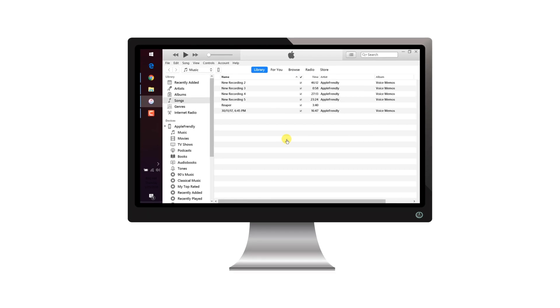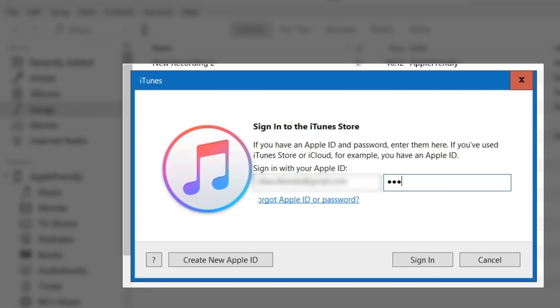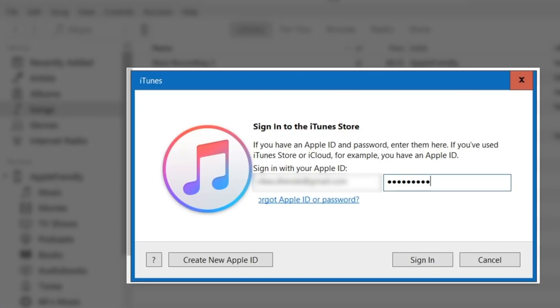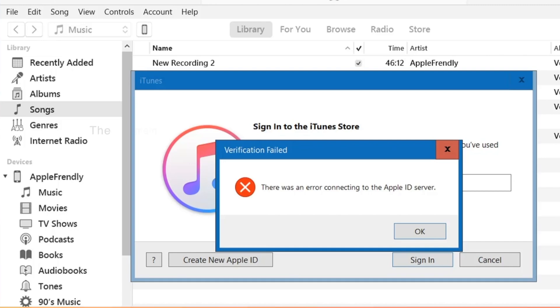First, let me show you the error that I was facing. Every time I tried signing in to my Apple ID on iTunes, iPhone or iCloud, I faced this problem. There was an error connecting to the Apple ID server.